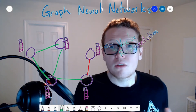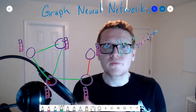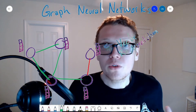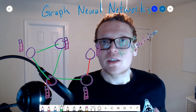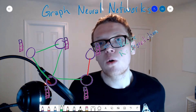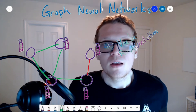Tasks for graph neural networks include things like link prediction — similar to the knowledge completion I talked about previously — as well as graph classification. For example, you can model a chemistry molecule as a graph and try to predict the properties of that graph, such as whether it's toxic or has some medical uses.